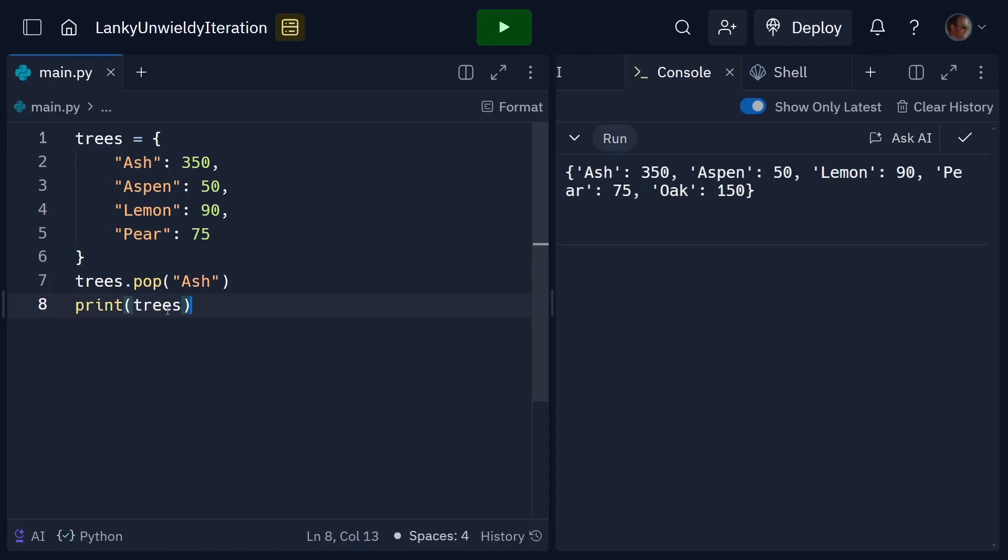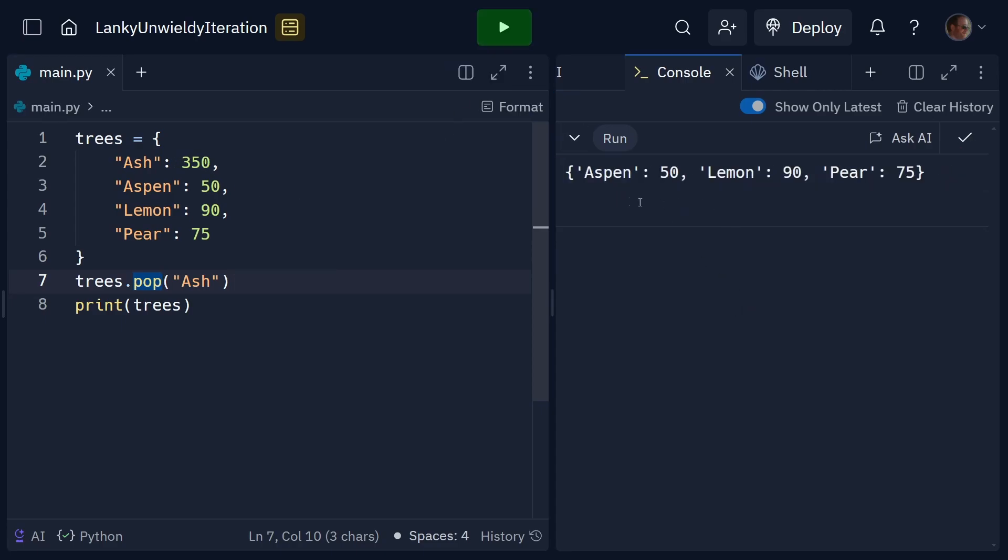Values can also be removed using the pop method. So, trees.pop ash will remove ash from our list. So, if we run that, we can see the list changes now because ash has been removed.